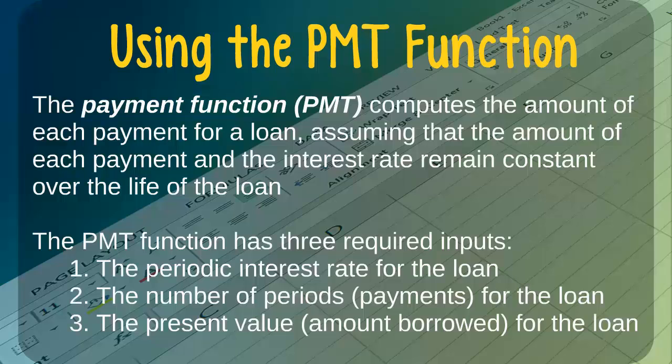To use the payment function, we need to provide Excel with three different pieces of information. The first required input is the periodic interest rate, which we can think of as the interest rate associated with each payment for the loan.